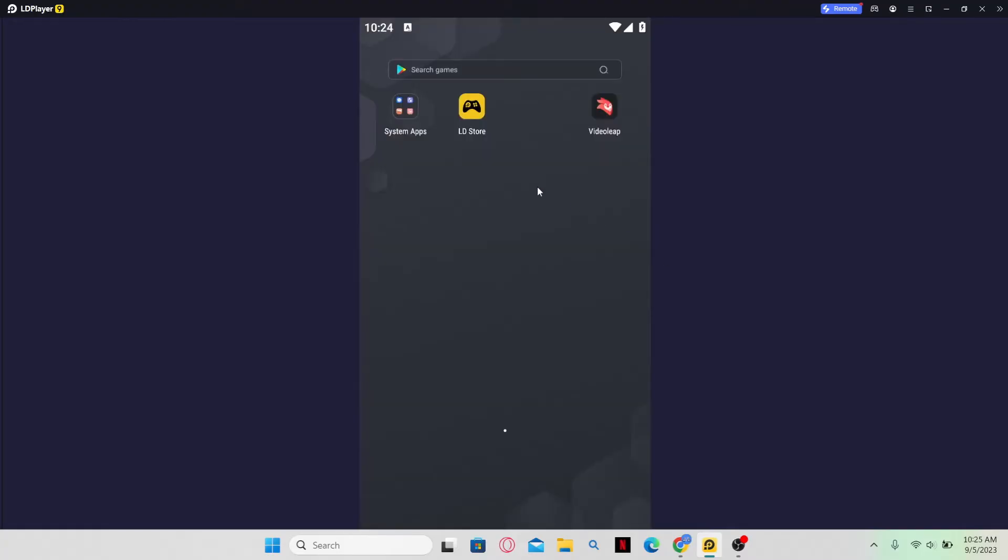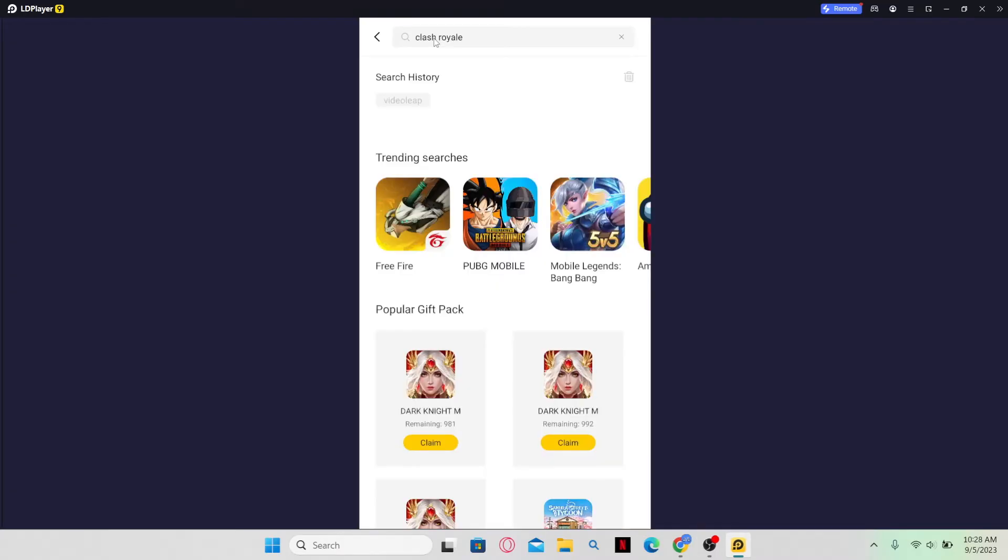Now once you see the Android home screen, just open up the Google Play Store. And then just search for Clash Royale.